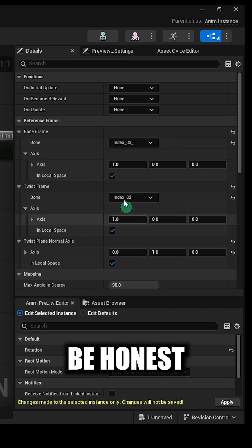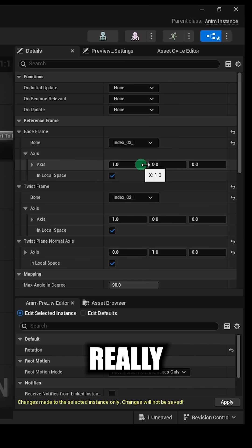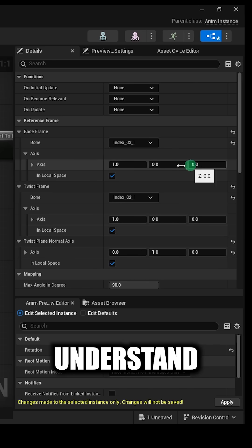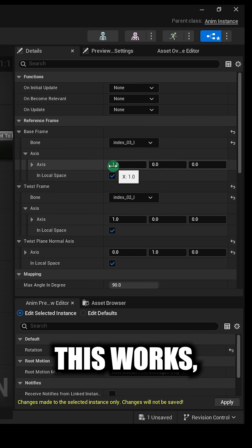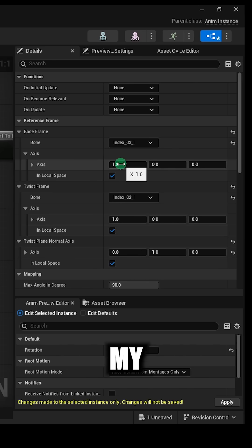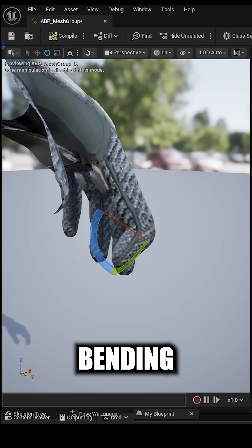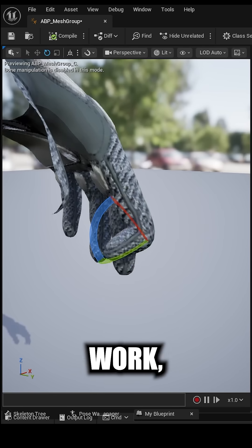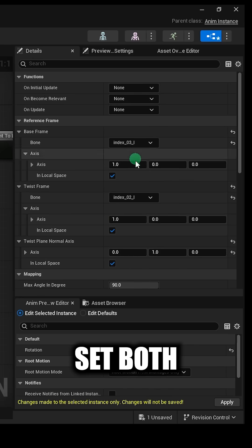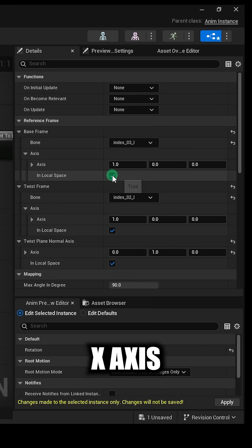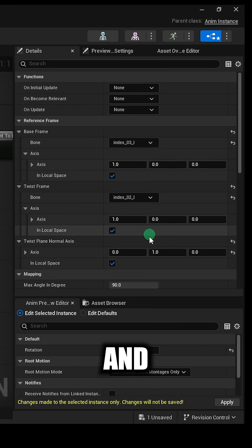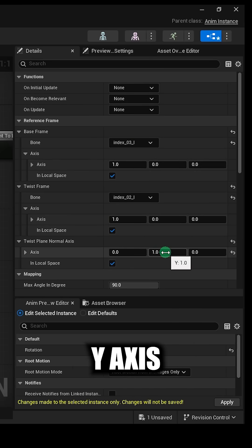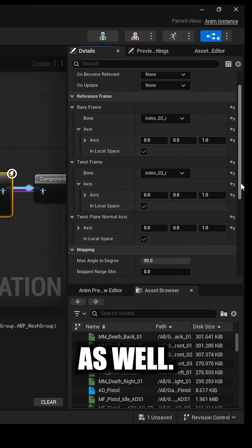Now I'll be honest with you, I don't really understand how or why this works because my bone is clearly bending on the z-axis. But in order to get this to work, we have to set both of these x-axis to 1. And down here we have to set the twist plane's y-axis to 1 as well.